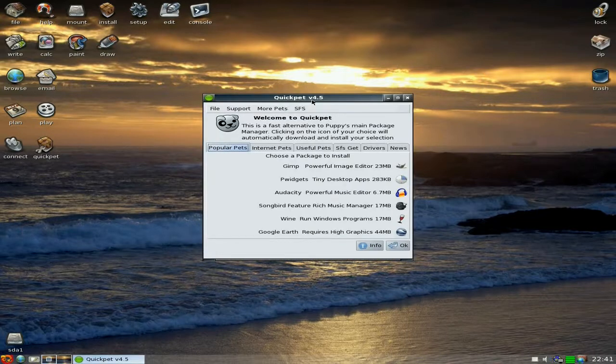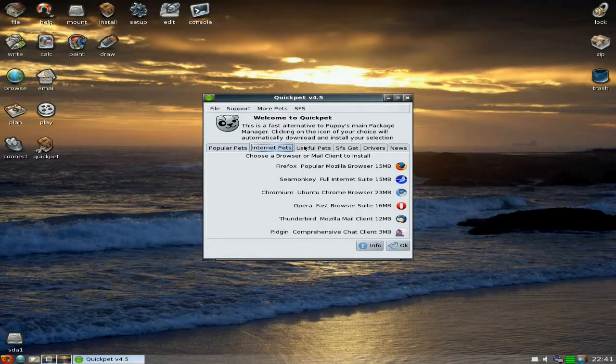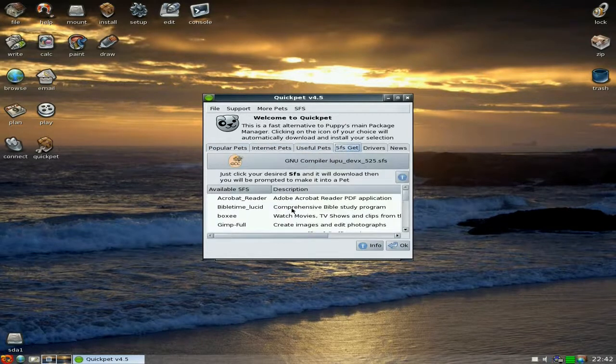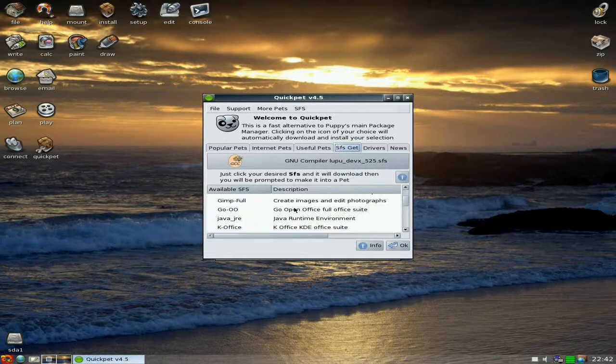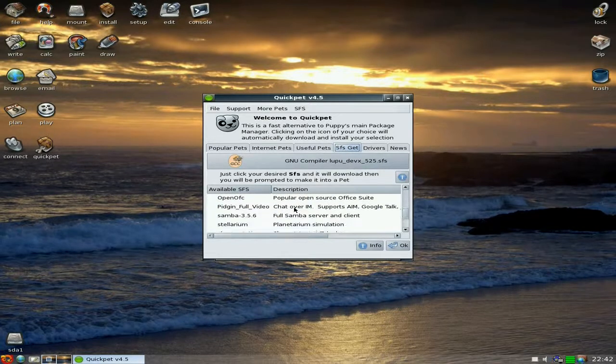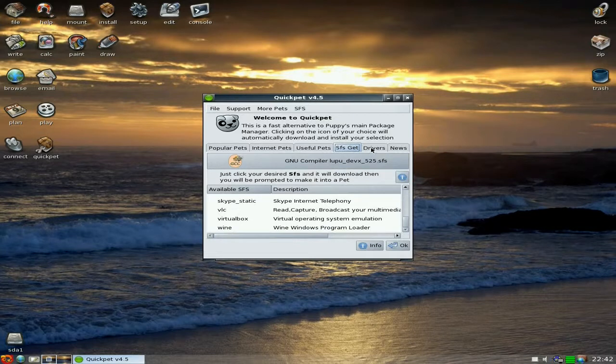We'll have a quick look. We get QuickPet 4.5, which comes with all the usual stuff in QuickPet, and the usual SFS files for other stuff too. That's pretty okay.